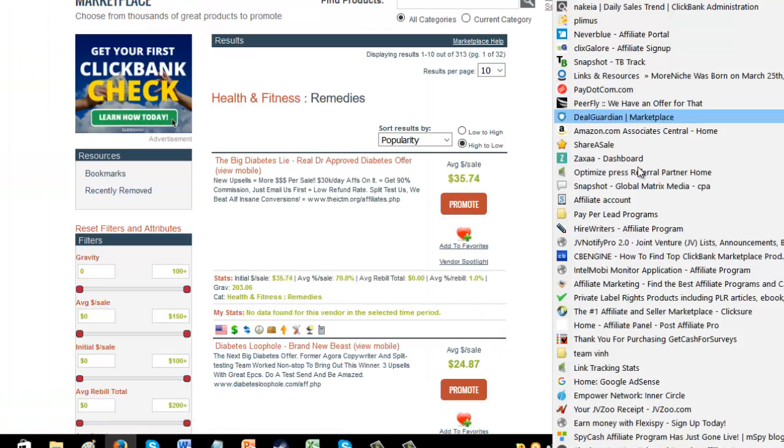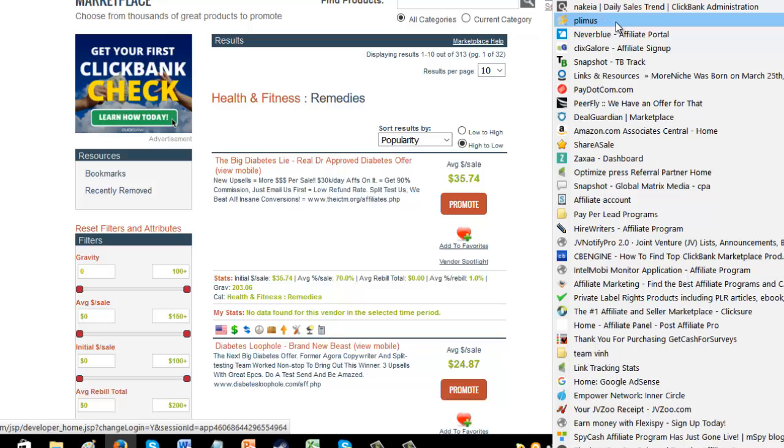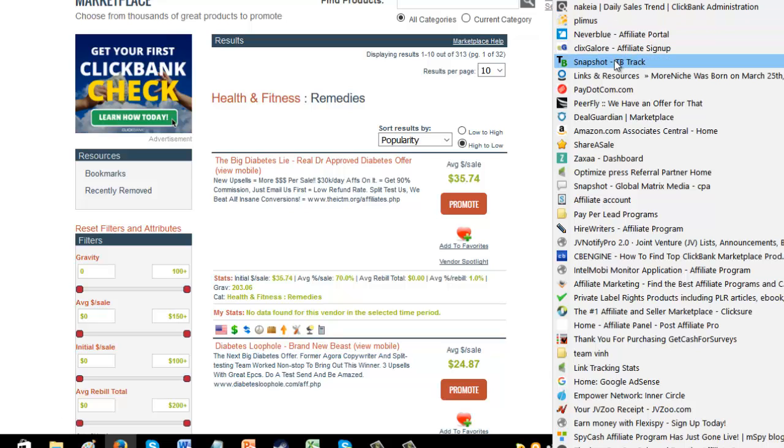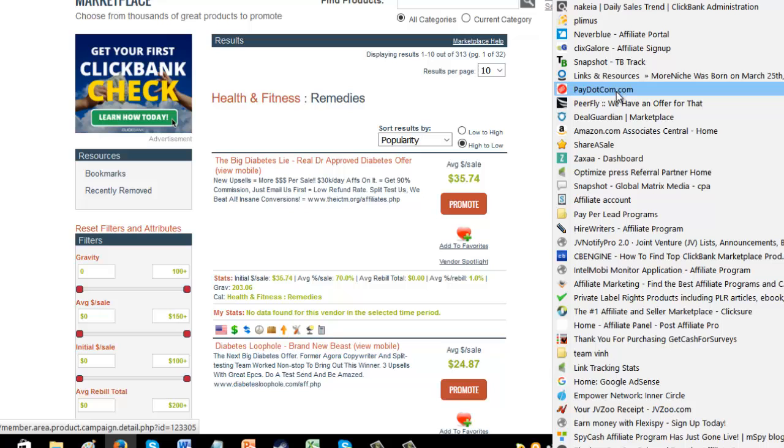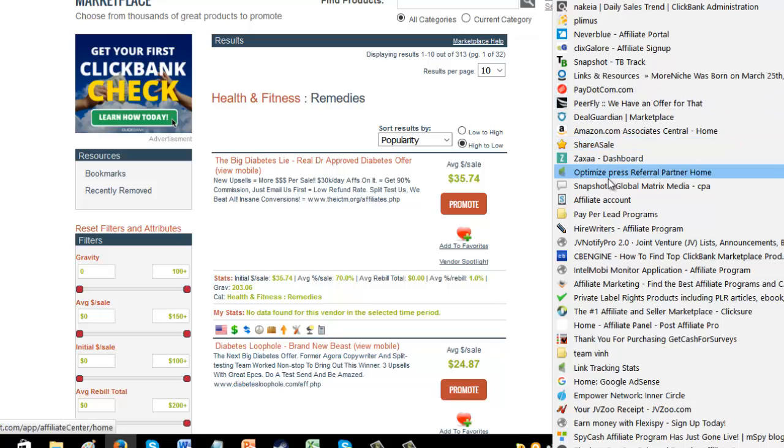Just to give you a quick look, there's Avangate, obviously Clickbank, Plymouth, there's Neverblue, Clickscore, Snapshot, More Niche, pay.com, share of sales.